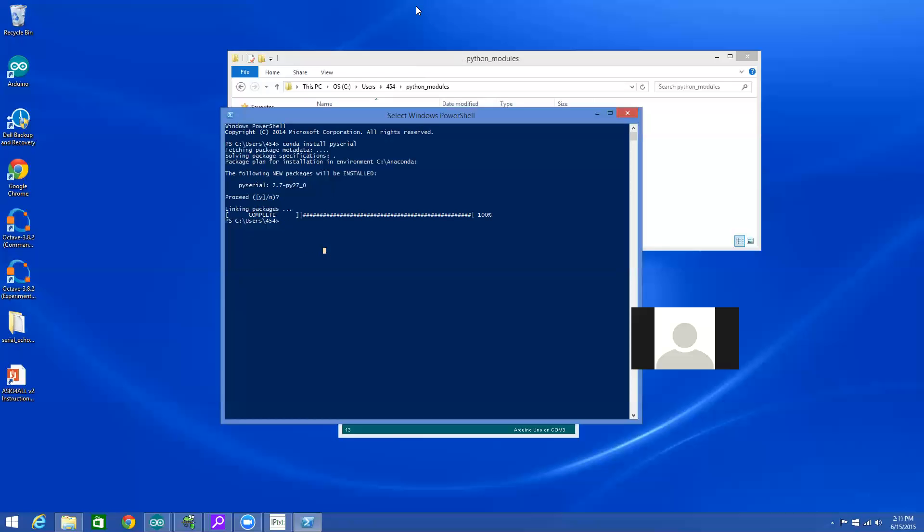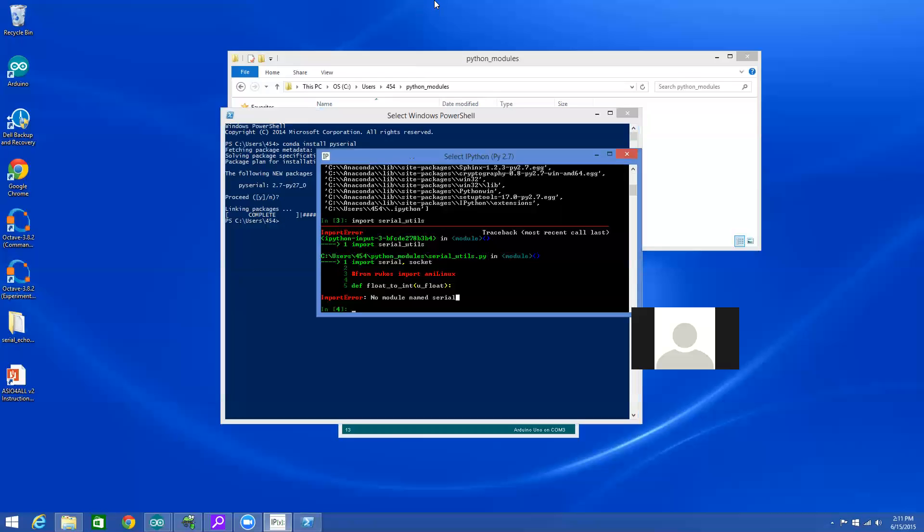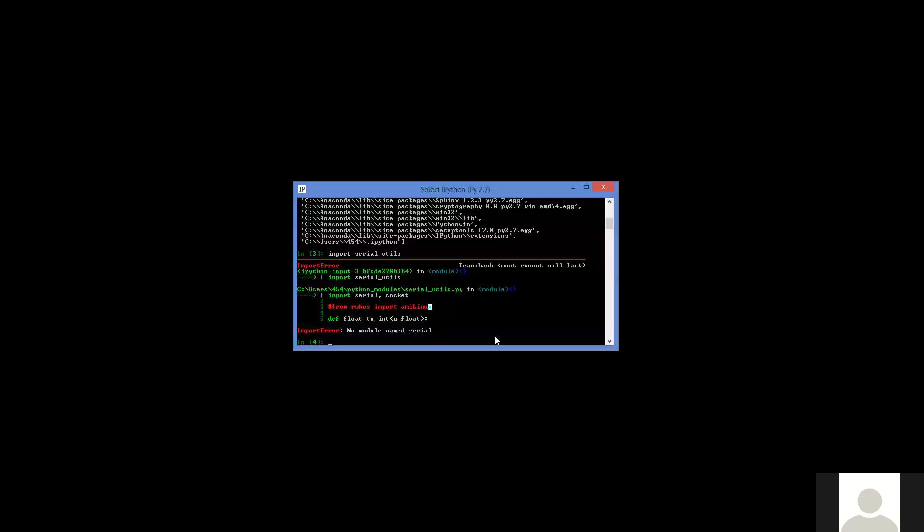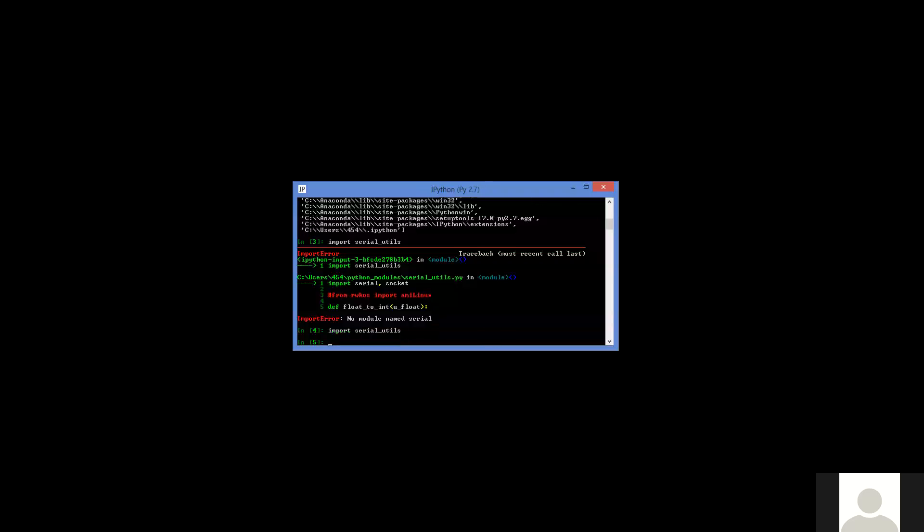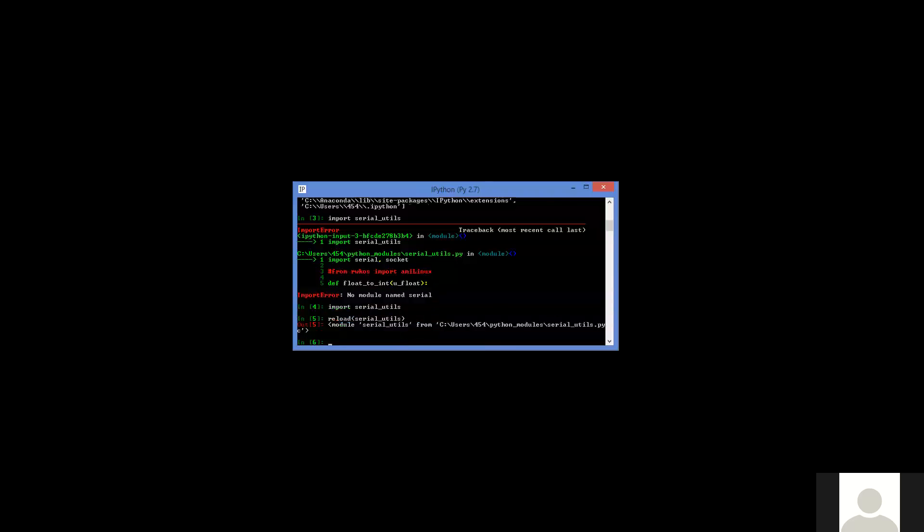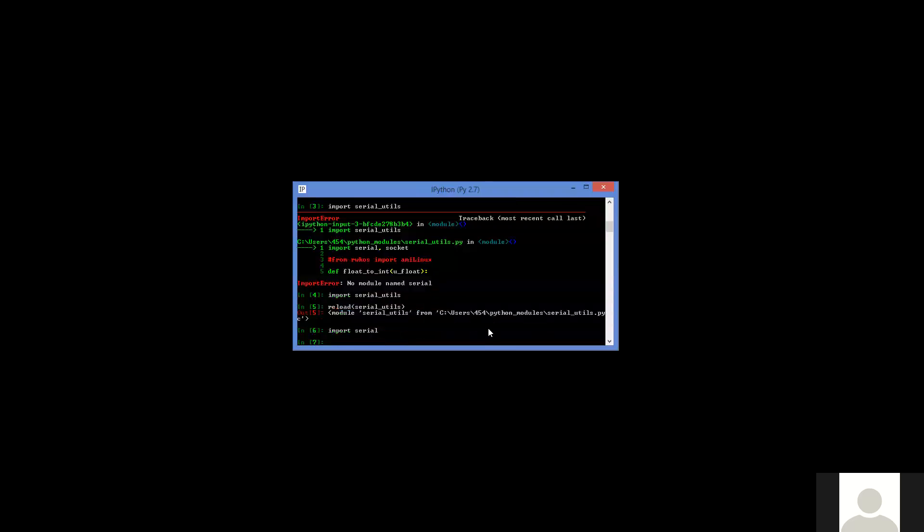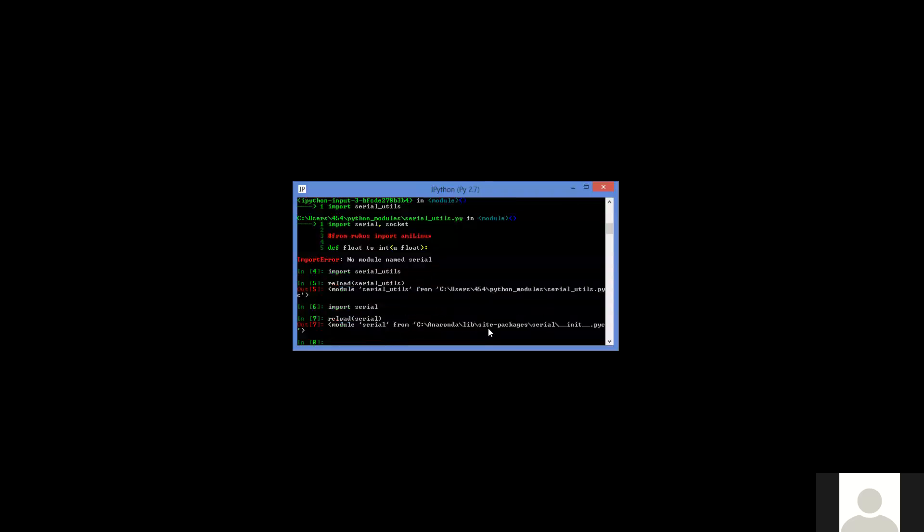We know that that worked if we flip over to the IPython window and type import serial and now it doesn't complain. And if you ever want to know where did I get that from, you type reload after you've imported it and put parentheses around it. It'll tell you where it came from. And so it imported the pyserial or serial_utils module from here. Now we could also say import serial, which is the name of the pyserial module once it's installed. And you can verify that that is also working.